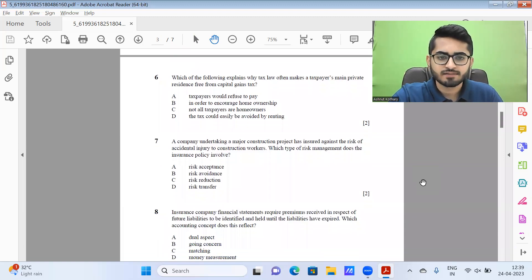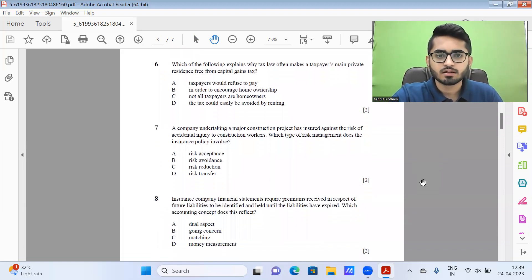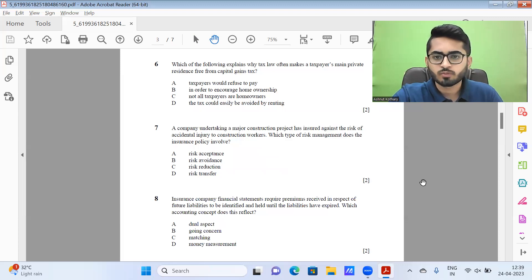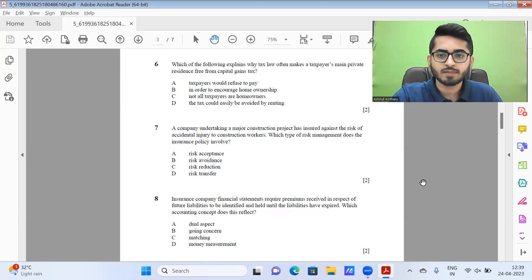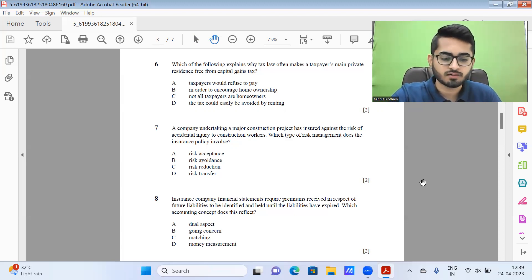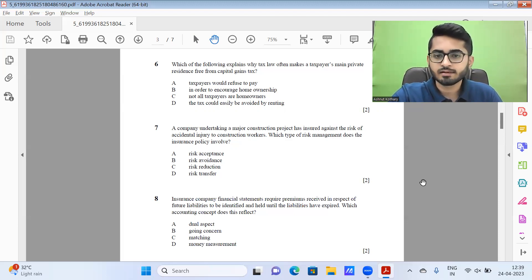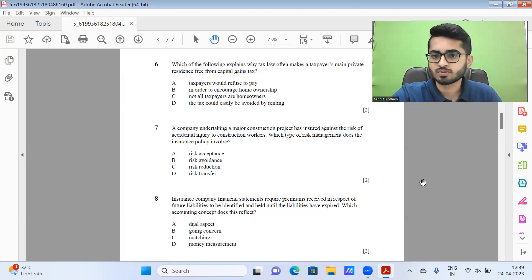Then question seven. A company undertaking a major construction project has insured against the risk of accidental injury to construction workers. Which type of risk management does the insurance policy cover? So it's nothing but basically risk transfer. It is transferring the risk to the insurance company.